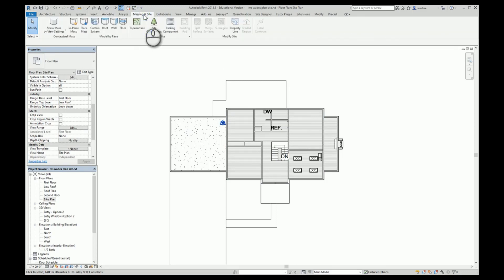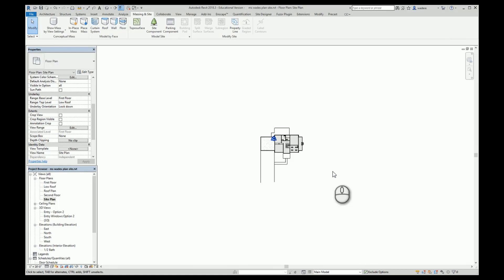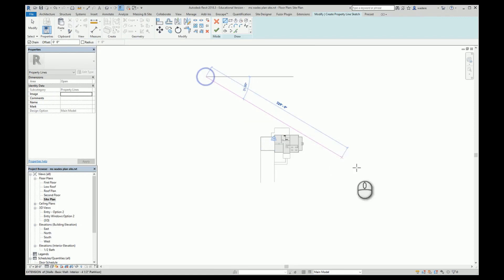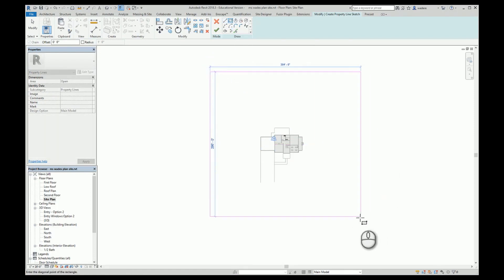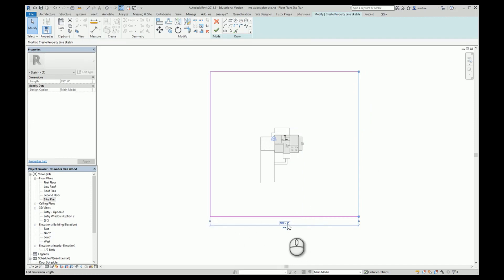Now I am ready to start. I go to Massing and Site, and I want to have my sketch in front of me. The first thing I need to do is determine my property line — back in the preliminary assignment we had a 200-by-200-foot property. Under Massing and Site there is a property line tool. Clicking it gives two choices: create by entering distances and bearings (using a survey), or by sketching. We're going to sketch ours.